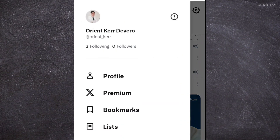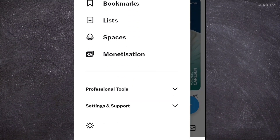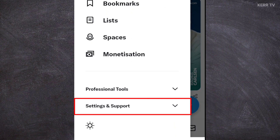As you can see here, this is my current username. We are now going to change that. Scroll down and you will see Settings and Support here.